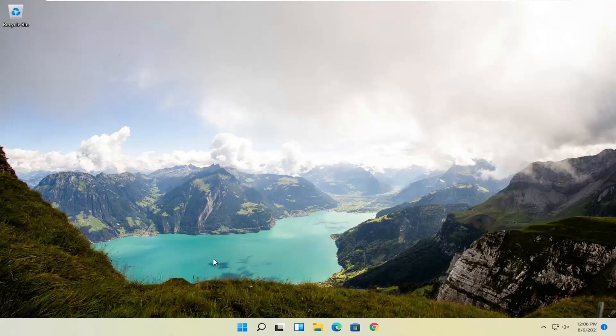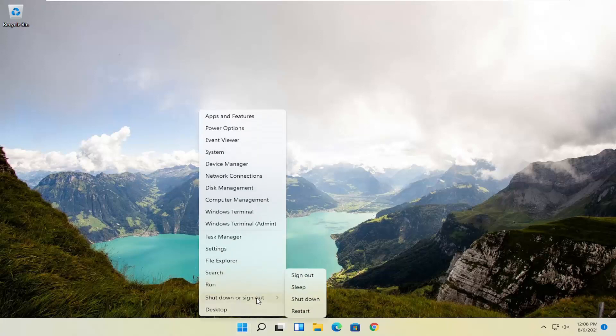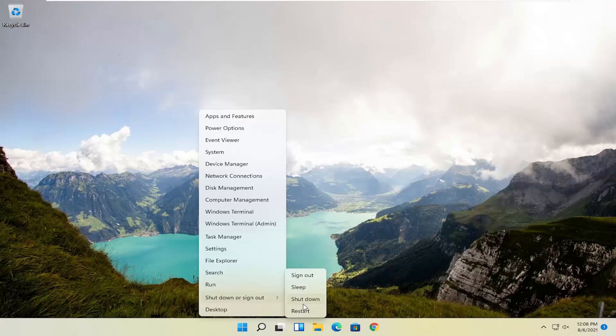So anyway we're going to go ahead and restart our system. This will look the same for Windows 10 as well. So just right click on the start button select shut down or sign out and then hold down the shift key and select restart. Again shift key and then restart your computer.